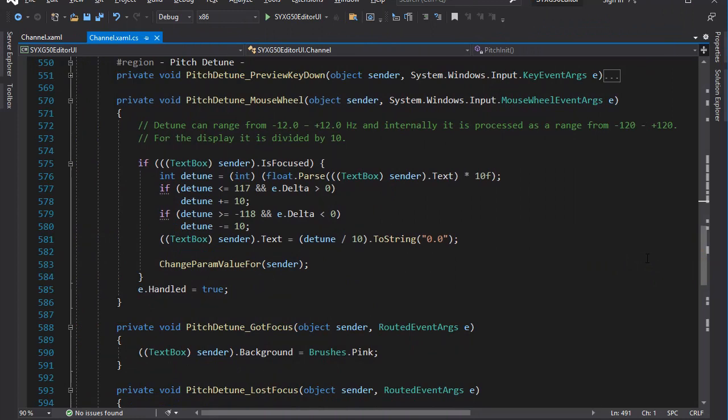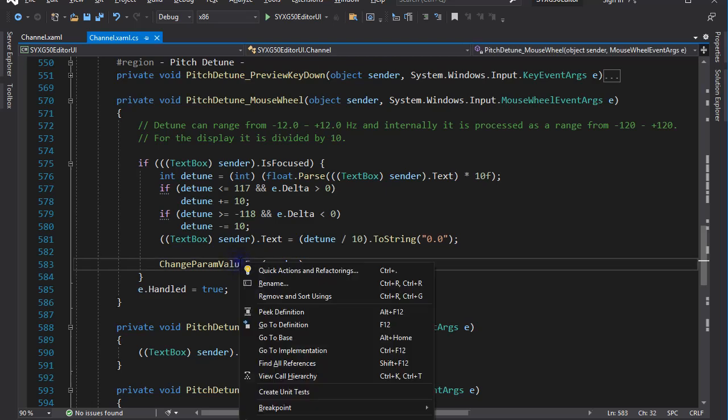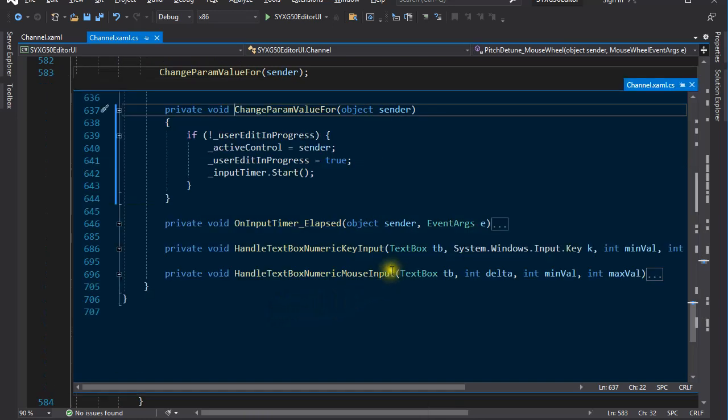And then, instead of sending a MIDI message to the plugin right away, I call this changeParamValueFor method with the text box as its argument. There are a couple of things I wanted to do. One of them was to make my code somewhat generic so that all text box edits are handled in one place and in the same manner. The other thing is that I wanted to avoid sending lots of MIDI messages in close succession when the user held down an arrow key on the keyboard to increment or decrement a value. So, I introduced a little bit of delay.